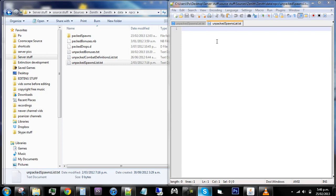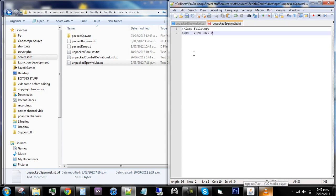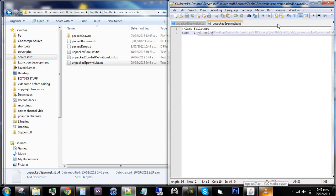Okay, so I'm gonna quickly show you how to pack this because I didn't realize that I didn't show that. So quickly add in whatever you're gonna add, save it - this is an unpacked spawns list by the way.